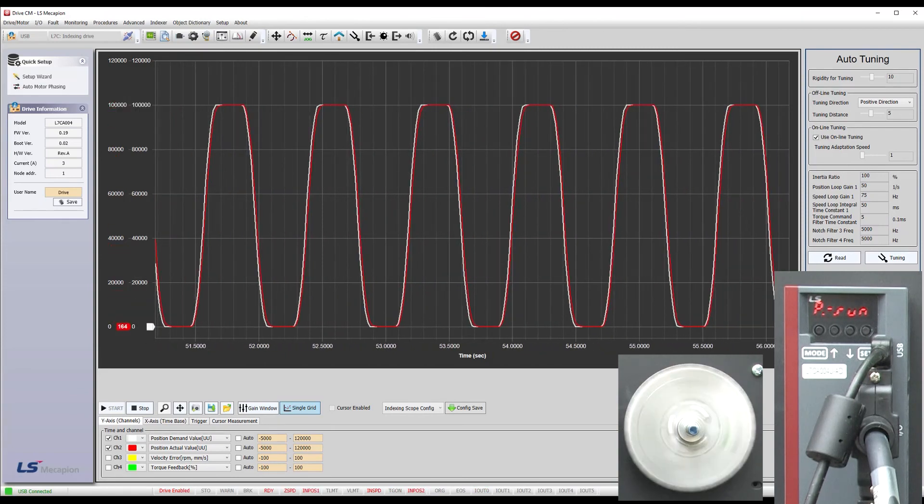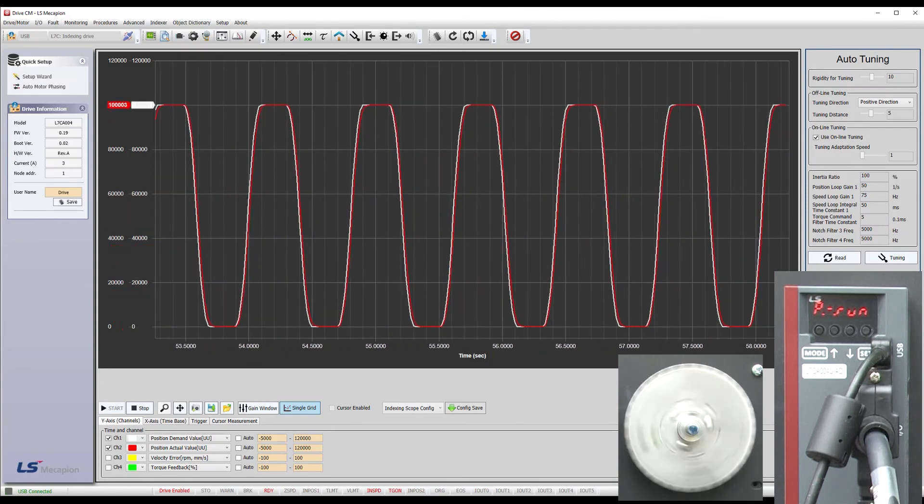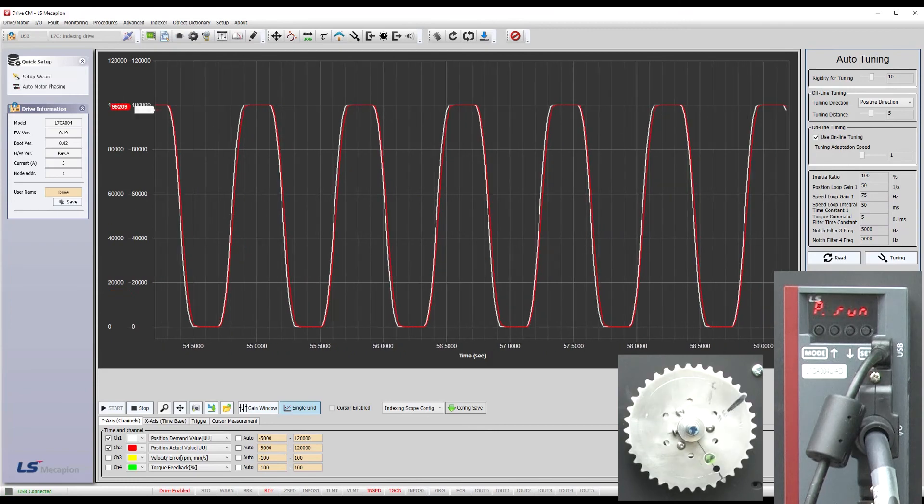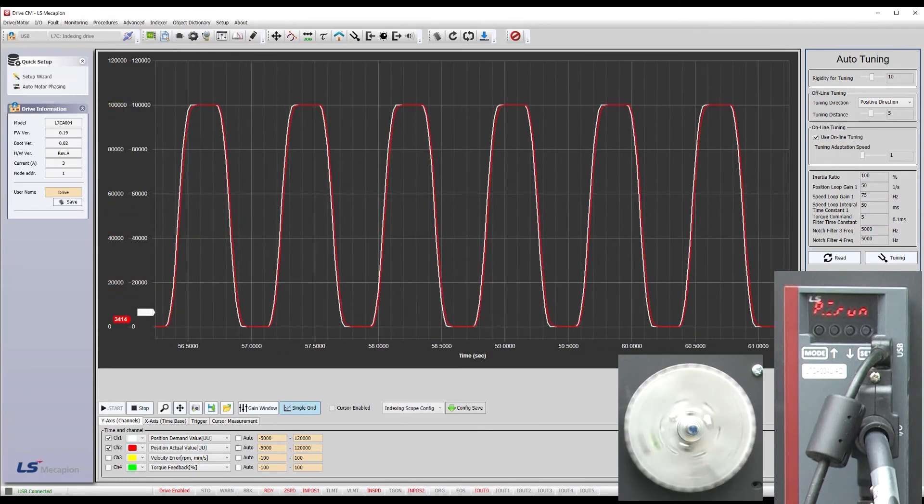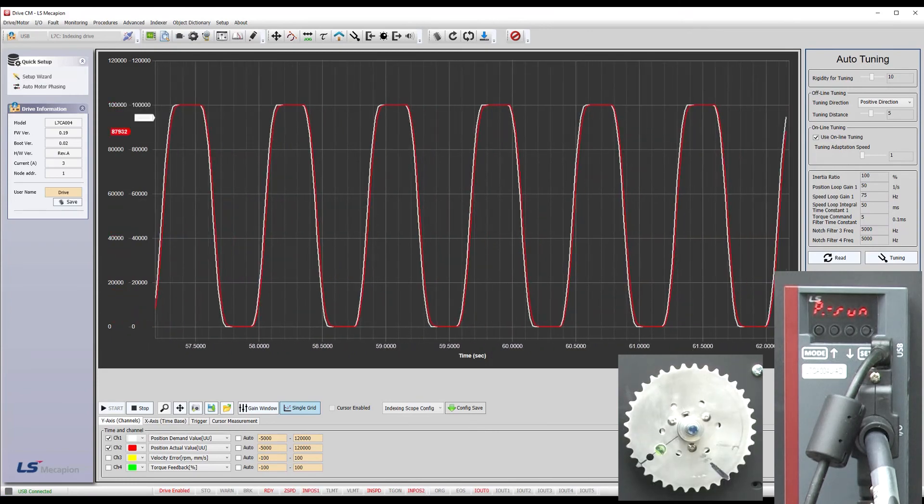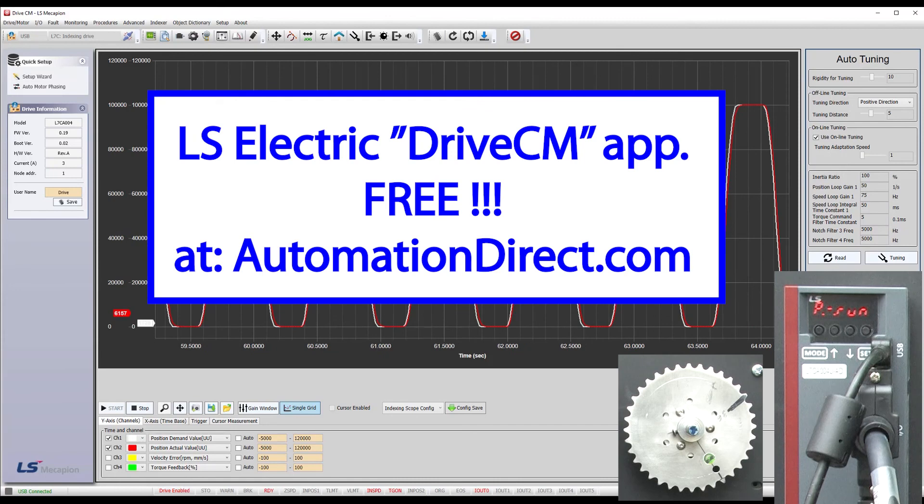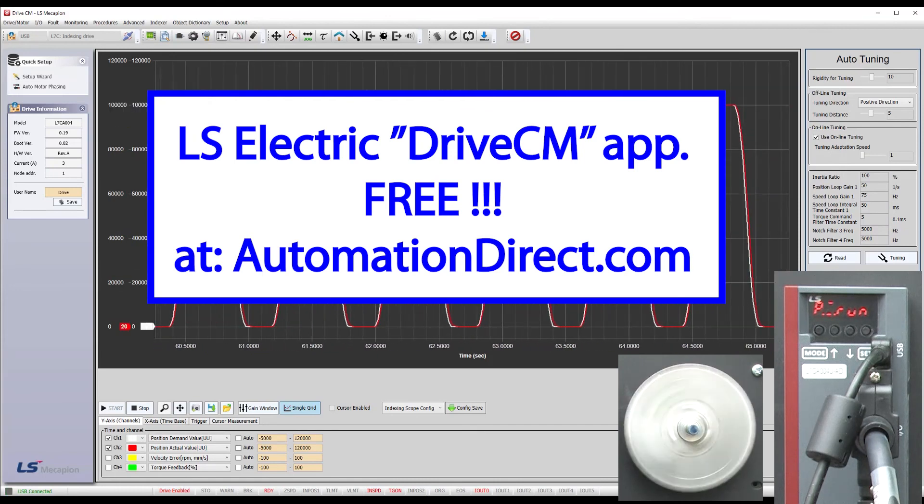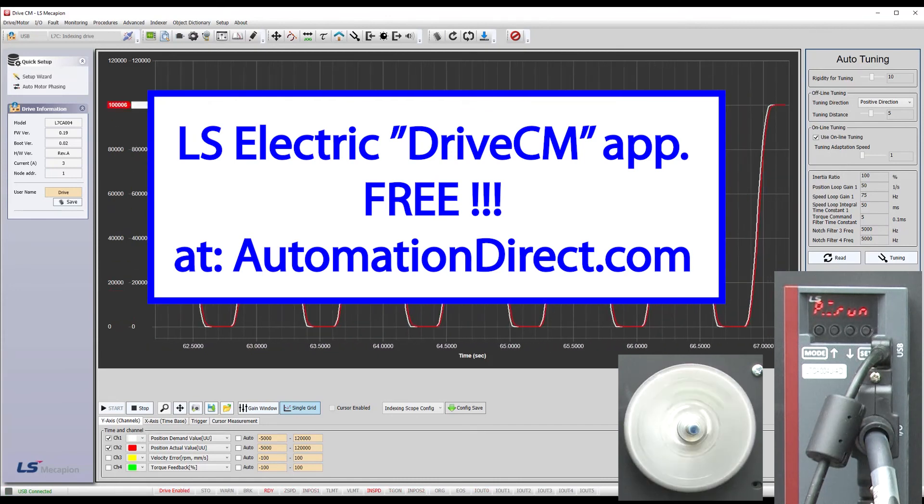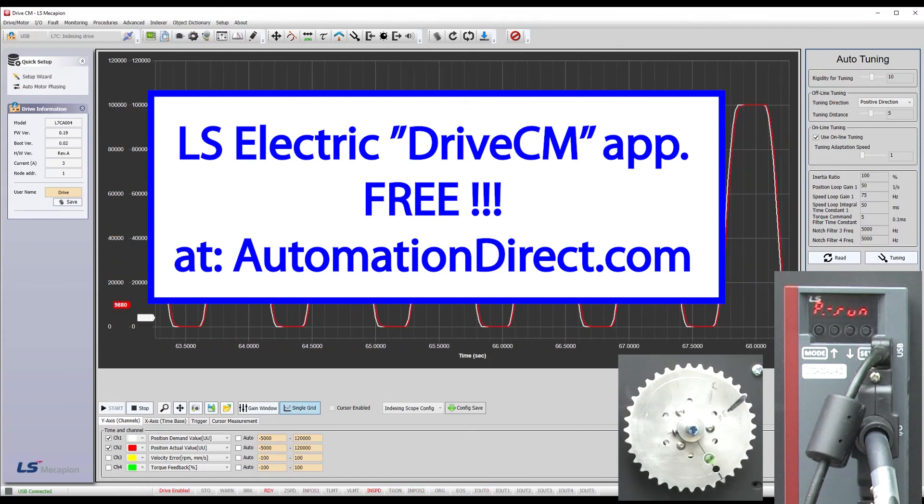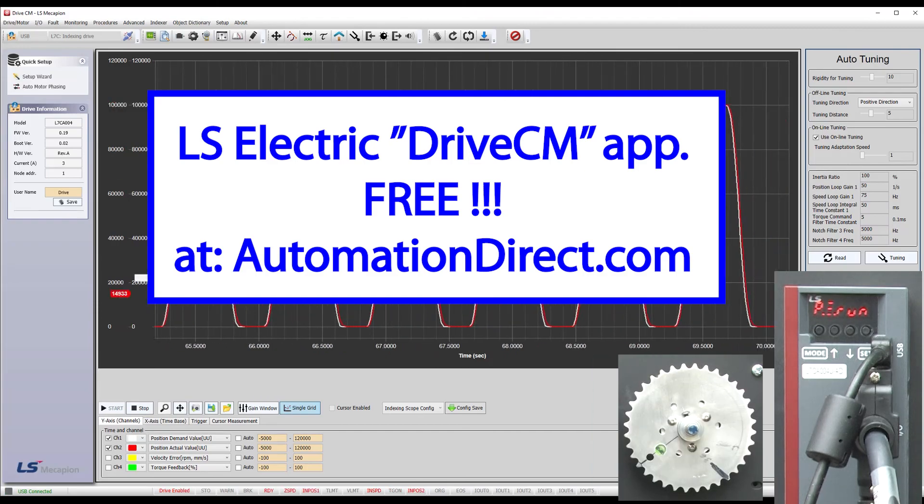And there is really no excuse not to tune your servo system because this free DriveCM software makes it super easy to do. You can download that right now at AutomationDirect.com.